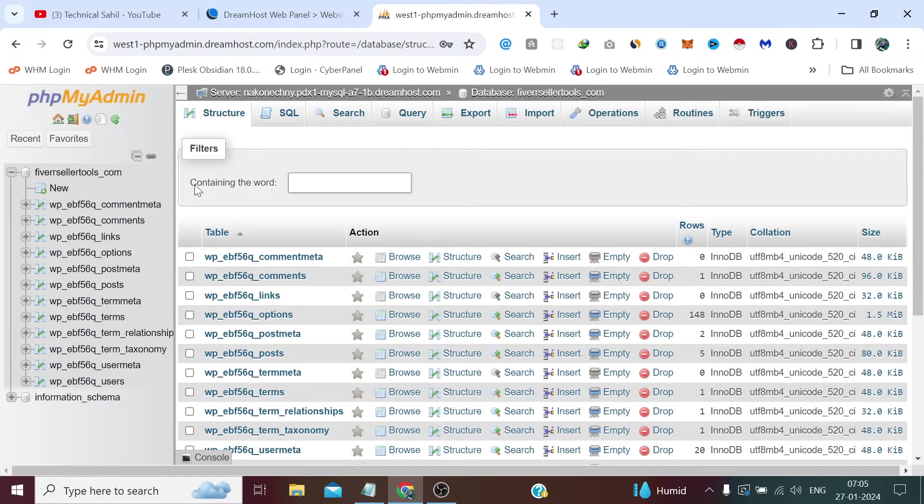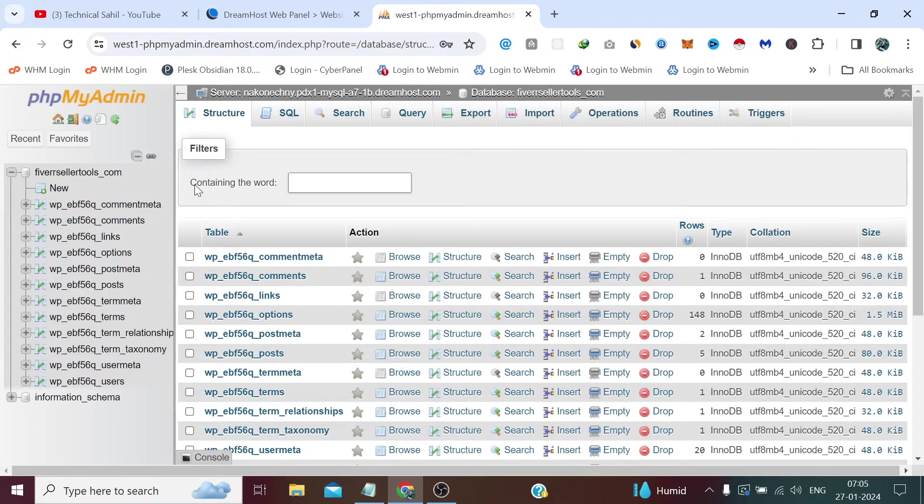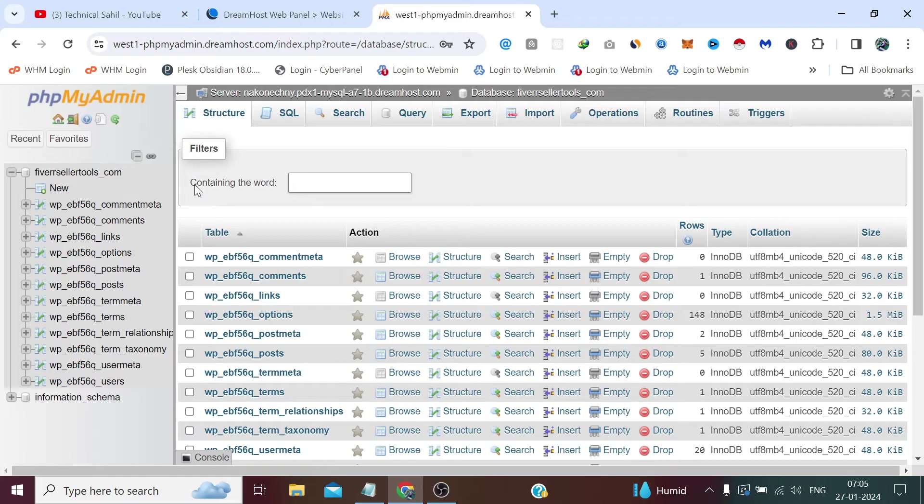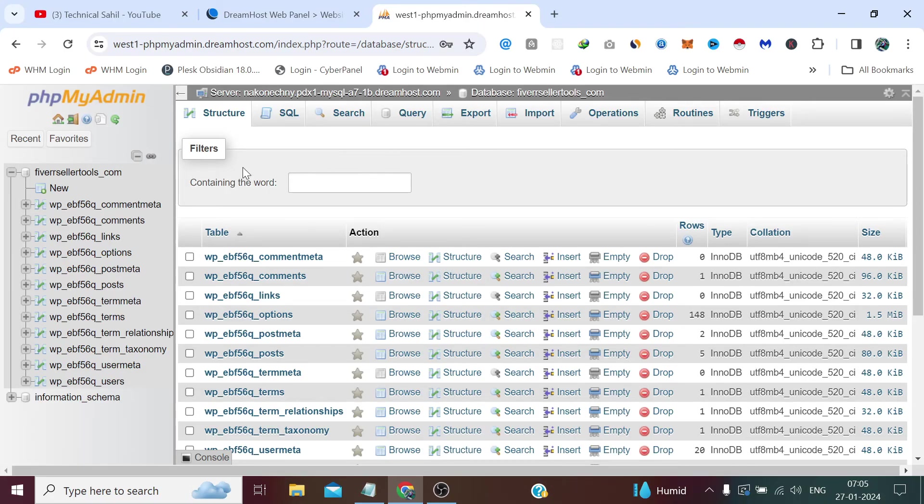Even if you wish to provide the database credentials of a specific website to the developer, instead of sharing the root credentials or the credentials which include all the databases of the websites hosted on that web hosting, you can do it this way. Provide the database credentials of only the website which is related to that particular website and which exactly the developer needs. That's all for this video and thank you so much for watching it till the end.